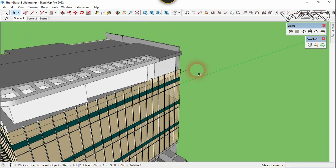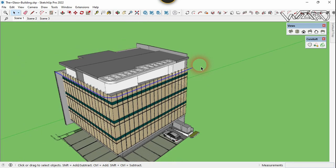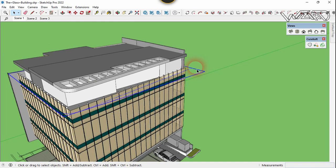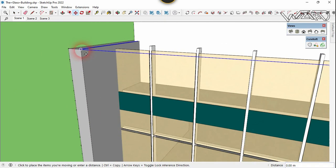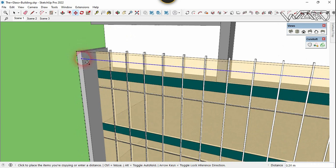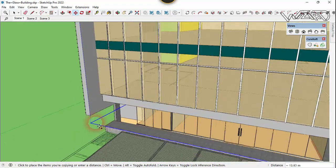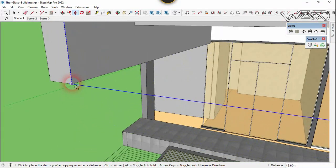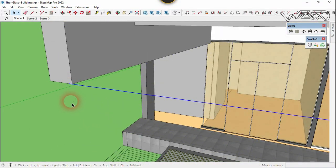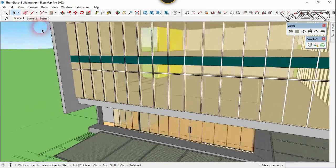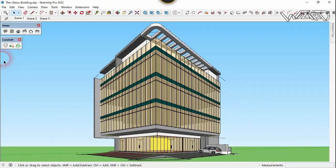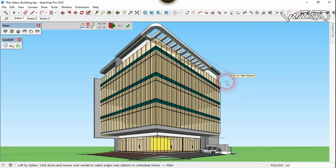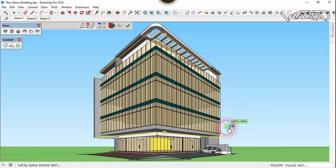Now select all these lines and create a group from this. Now let's copy this group to the downside and place it right at this point. Now let's use the Loft command — select this group and this group and click on Confirm.